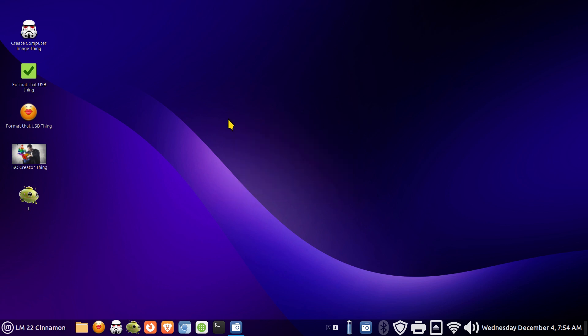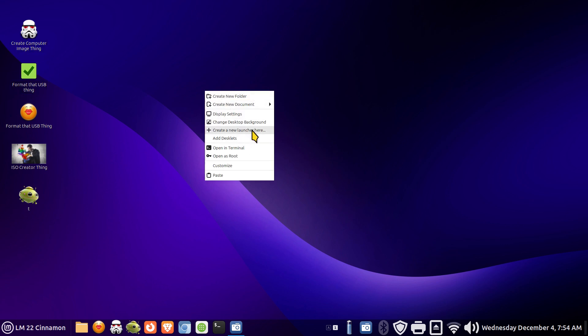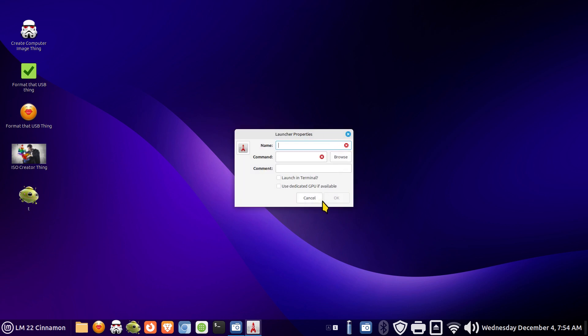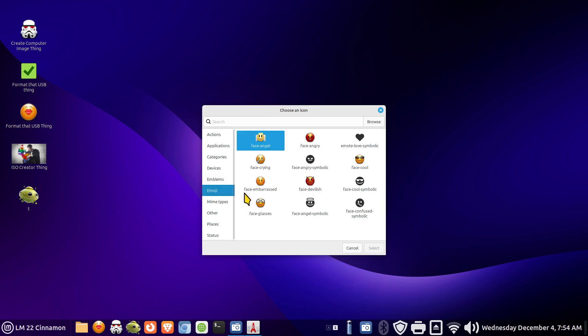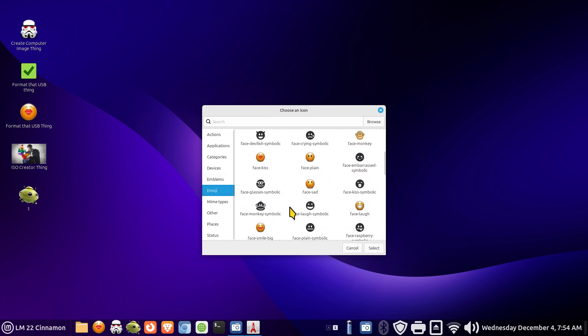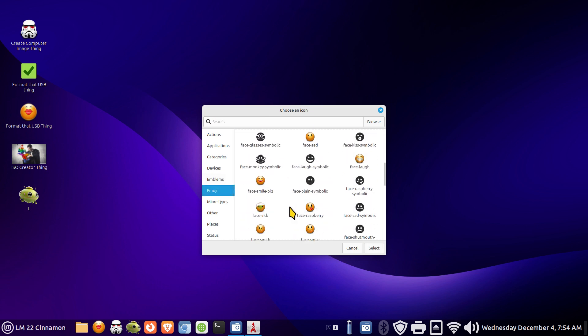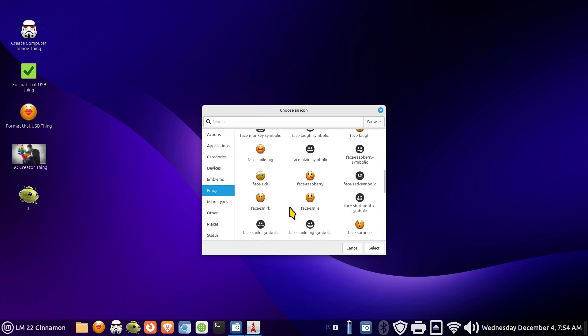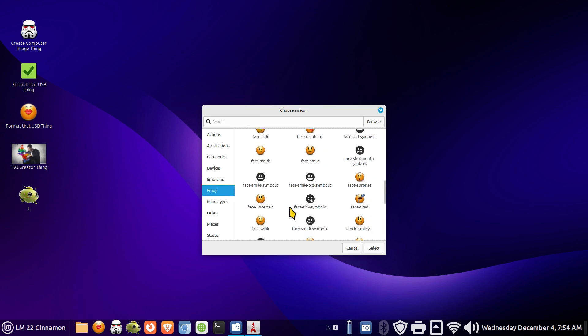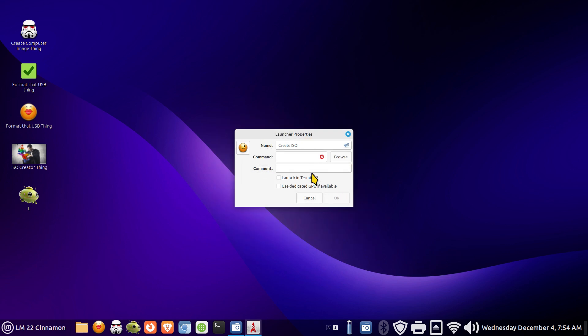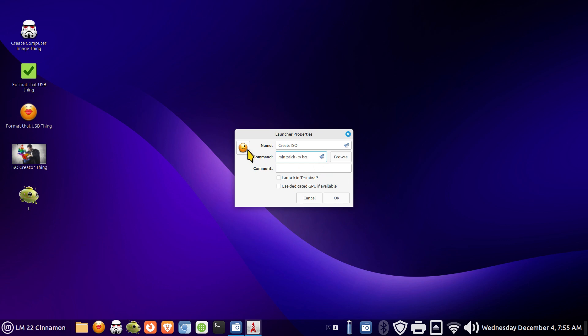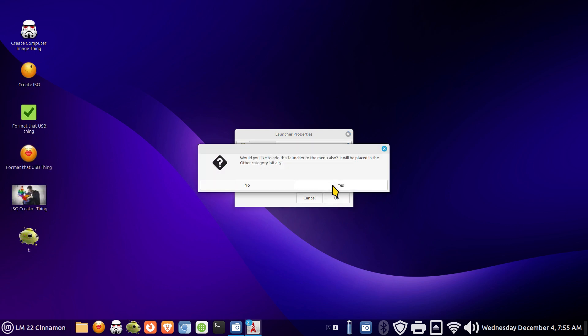All right so that was formatting. Creating the ISO thing is done this way. We'll just leave it at that and I'll pick an emoji. Why not? Let's do something silly. We'll just do the wink guy here. All right what is the command for that again? It's mint stick space dash m space and we're doing an iso so iso that's it doesn't require terminal already have the icon. I'm going to answer yes this time.